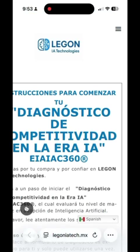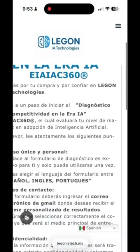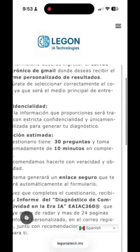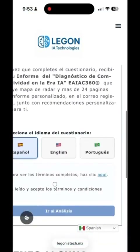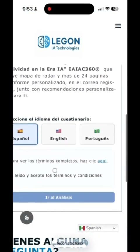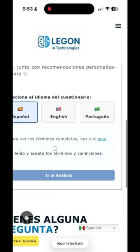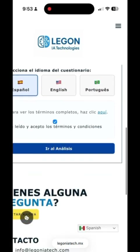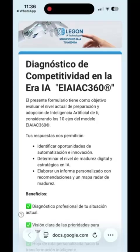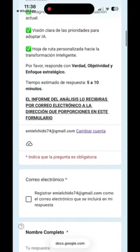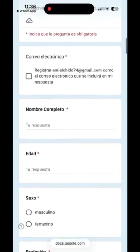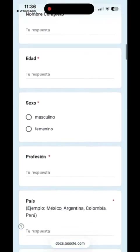Enter your details, and you'll be taken to the section where you can choose one of the three available languages: Spanish, English, or Portuguese. Accept the terms and conditions, and it will take you to the form. Inside the form, make sure you enter your email correctly, as your results will be sent there.